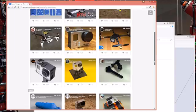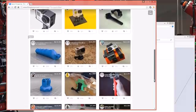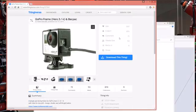As you can see, there are many different files available for GoPro housings. We'll go ahead and choose one of the first selections.